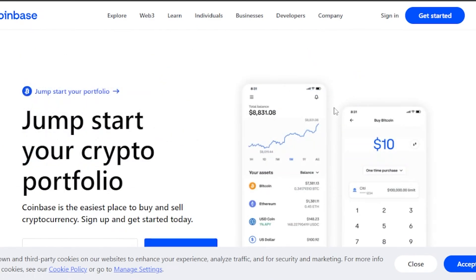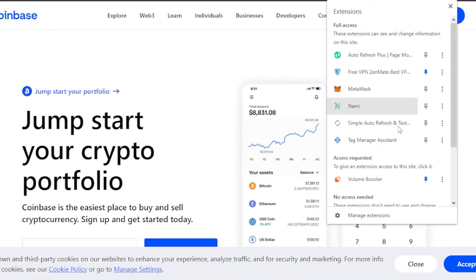Coinbase Wallet is a wallet where you can hold your cryptocurrency — you can deposit, share, and move your assets. It is basically an application and an extension of Coinbase as well. Coinbase Wallet is almost the same thing as Coinbase; the difference is that Coinbase Wallet also comes as a Chrome extension.